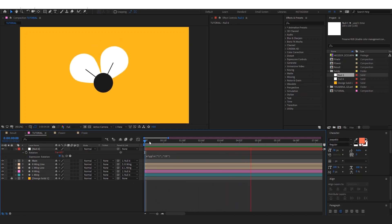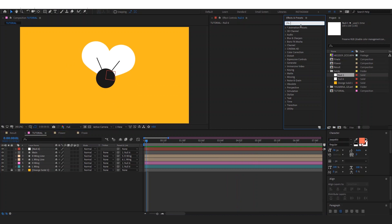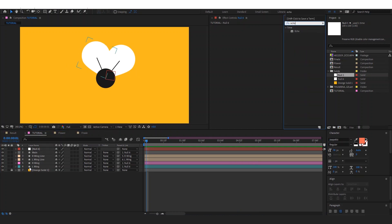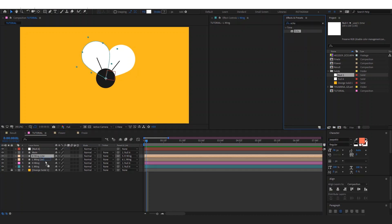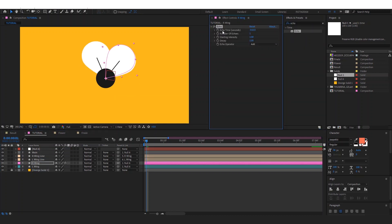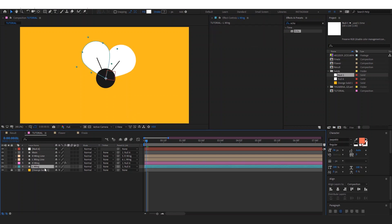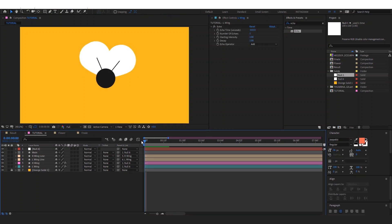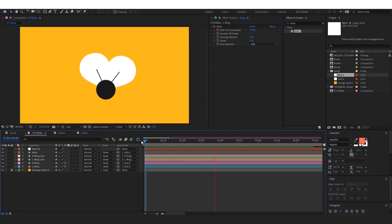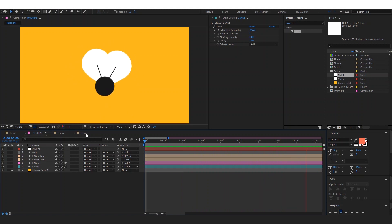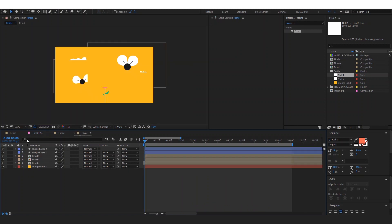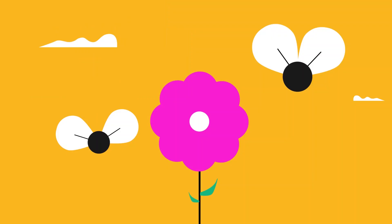Now we have the animation. We can add an effect called echo to have the wings like so and leave it as it is because it works. No need to mess with the settings. Sometimes you have to, but in this case we're not gonna do anything. Then you have your fly animation as you can see in the final right here.